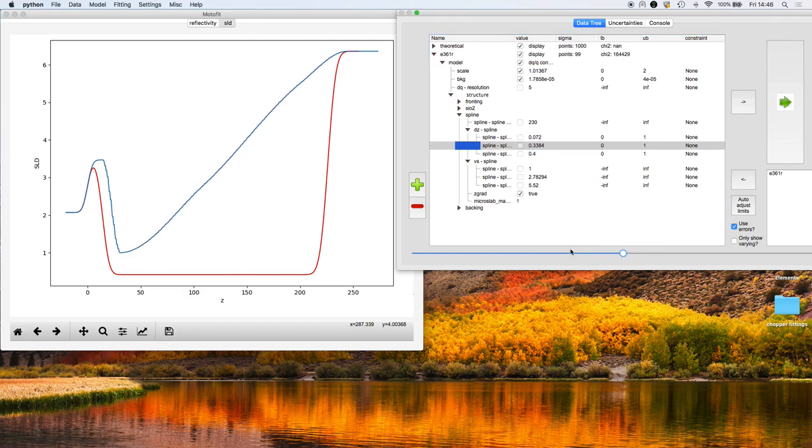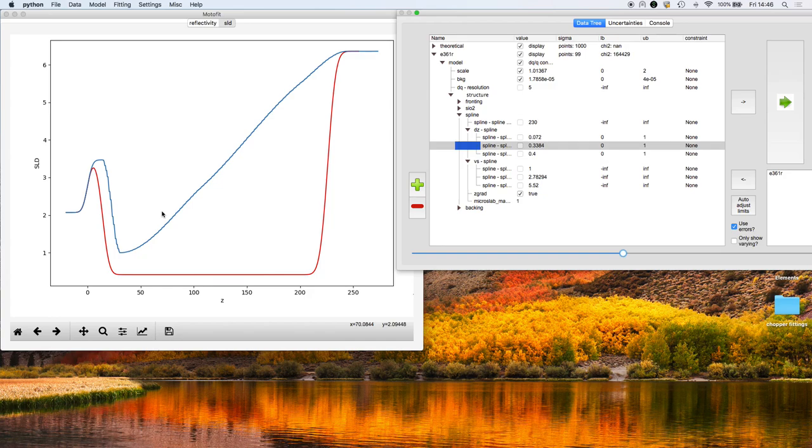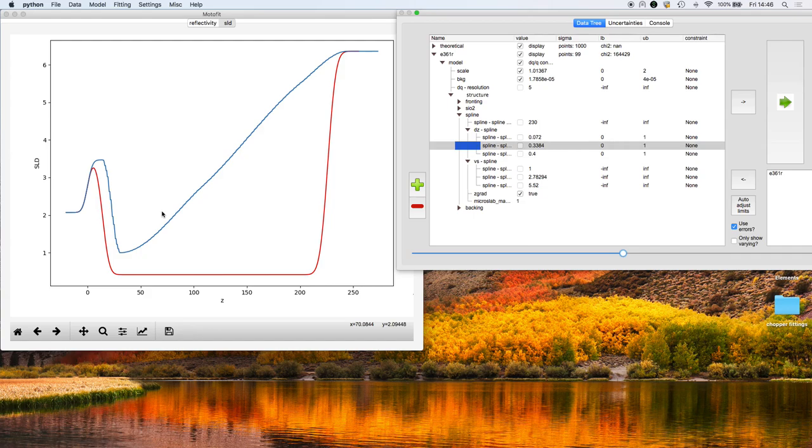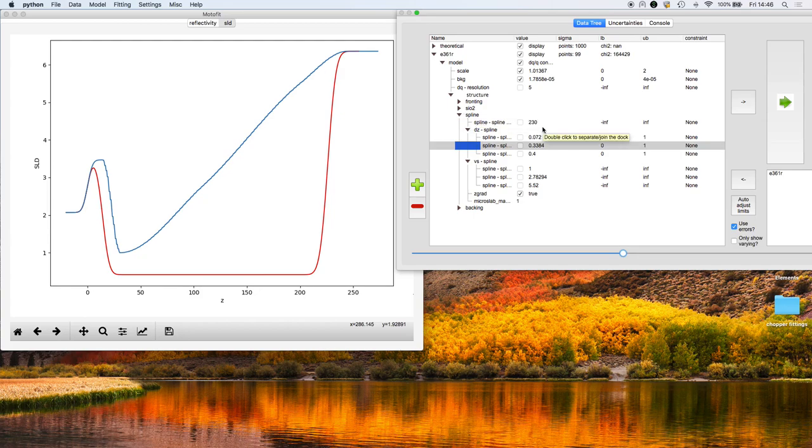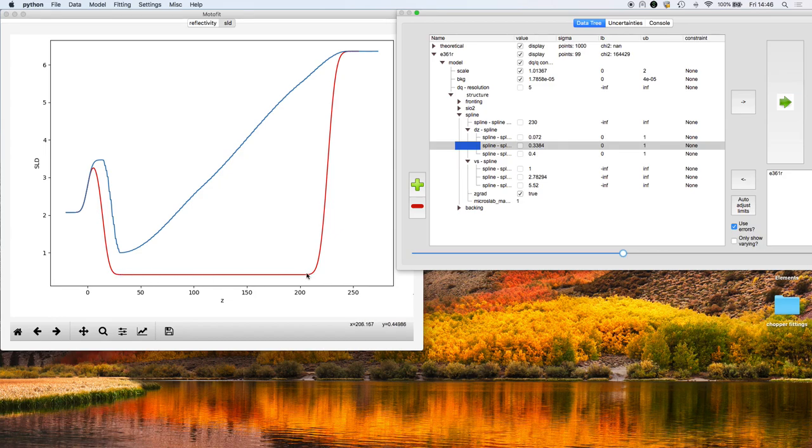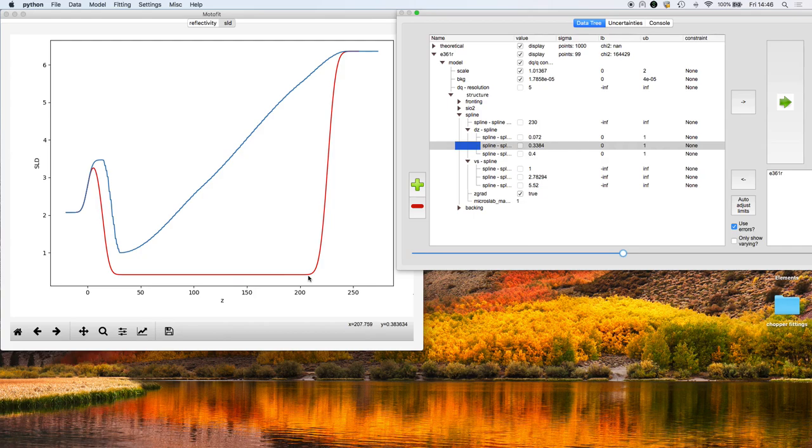If you have a region which you're not quite sure is uniform or can be described by a single slab, sometimes you might use two slabs, three slabs, four slabs to approximate that variation in scattering length density profile. But it's difficult to create a linear profile or something that's smoothly varying. That's what this spline region does.